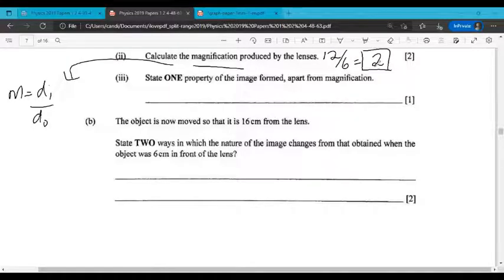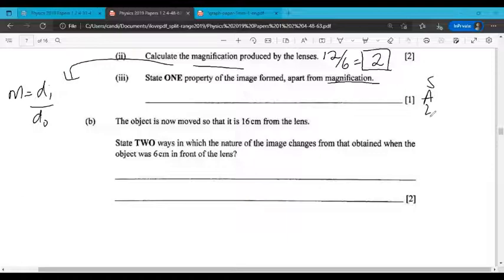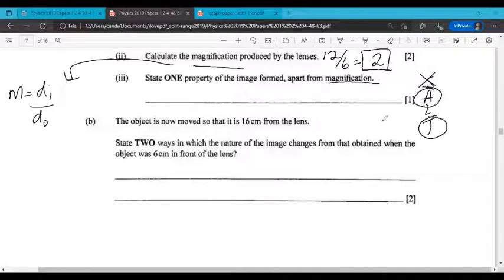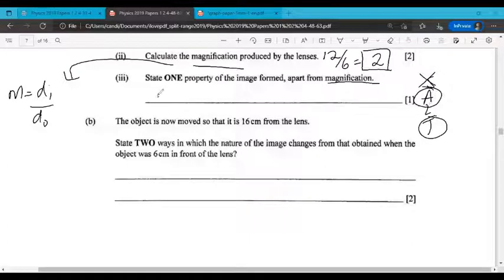Part 3 says state one property of the image formed apart from magnification. From our SALT, other than size, a safe bet is to state the attitude and the type. Location can be a little tricky, especially if you didn't draw everything completely accurately. Give the attitude, which is upright, and the type, which is virtual.